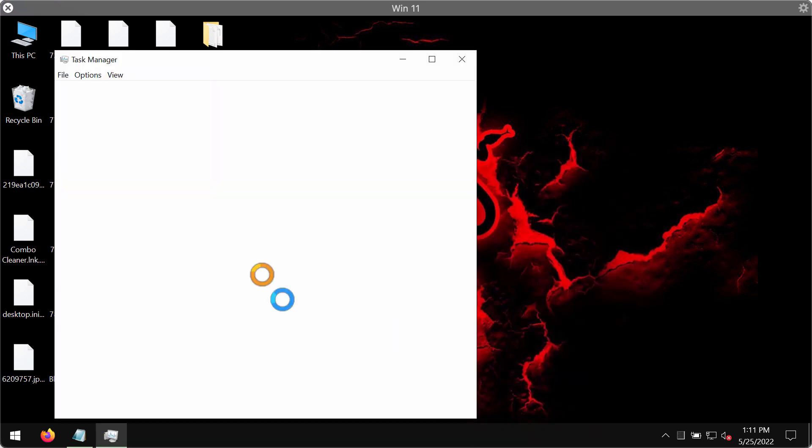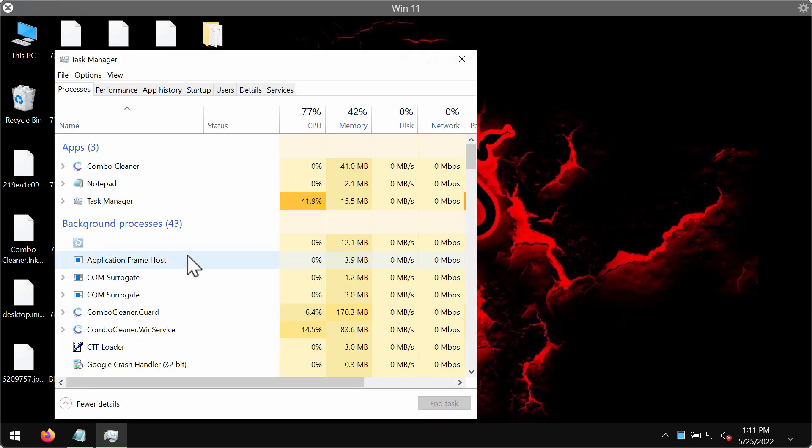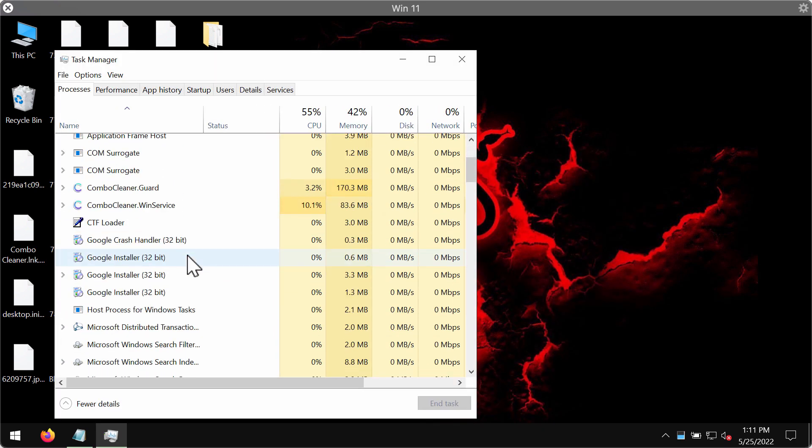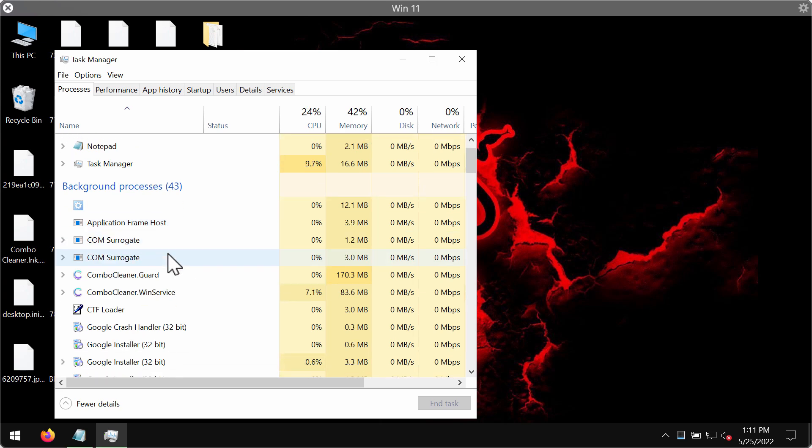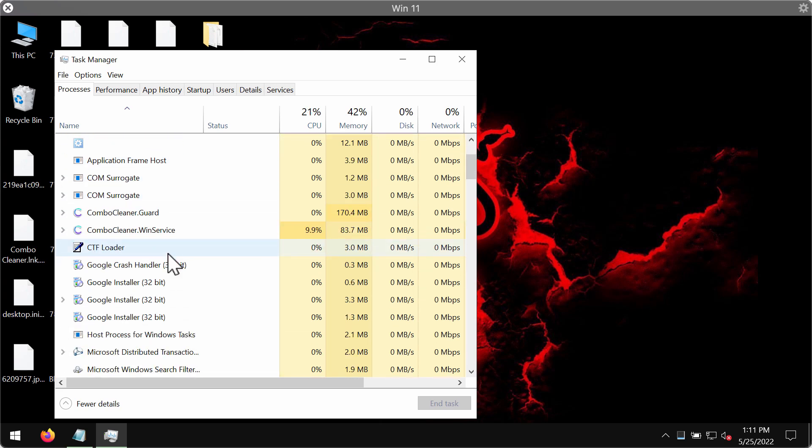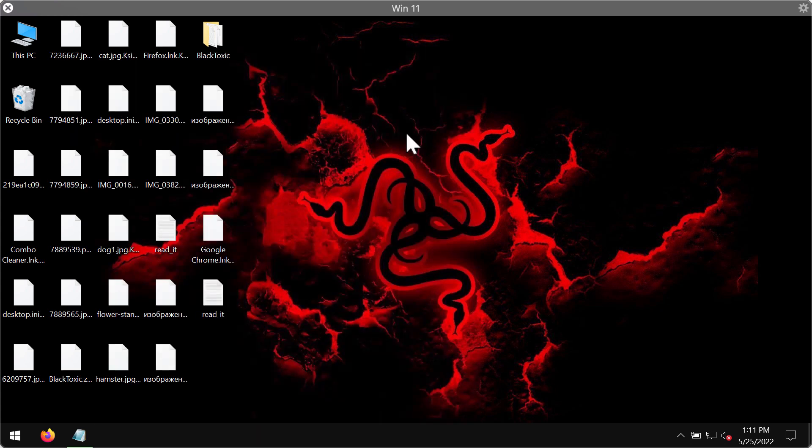What you could do is to check the task manager in case you find any suspicious processes running in the background terminate them to stop the further file encryption.